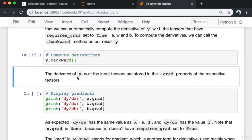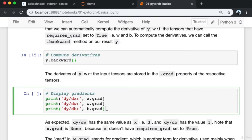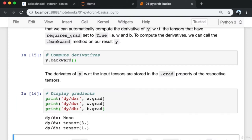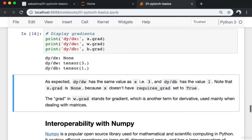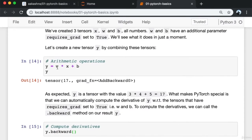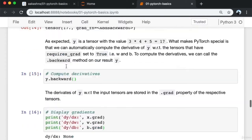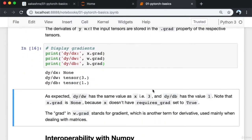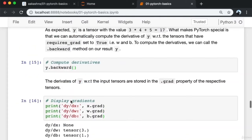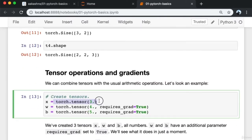To compute the derivatives, we call the '.backward()' method on our result y. The derivatives of y with respect to the input tensors are stored in the '.grad' property of the respective tensors. So dy/dx is in x.grad, dy/dw is in w.grad, and dy/db is in b.grad. As expected, dy/dw has the value 3 (same as x) and dy/db has the value 1. x.grad is None because x doesn't have requires_grad set to True.